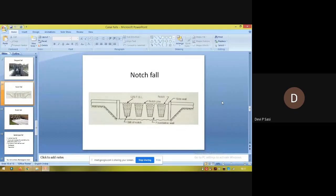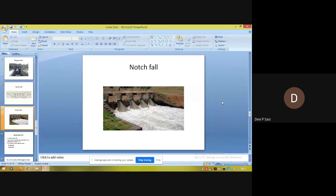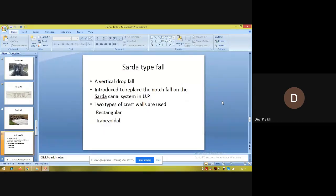Next is the trapezoidal notch fall, whose design, theory, and drawing were covered in a previous class. The Sarda type fall is a kind of vertical drop fall and was introduced to replace the notch fall on the Sarda canal system in Uttar Pradesh.